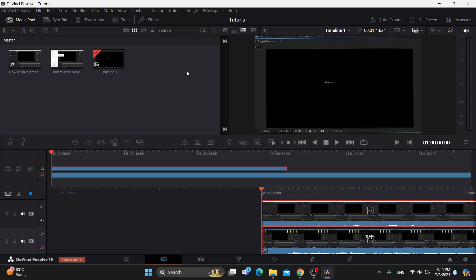The first thing you want to do is go ahead and open up the official DaVinci Resolve program right here on your PC if you haven't already. After opening it up, you'll be greeted by this main page, which is the home page of DaVinci Resolve where we can get started with adding videos.